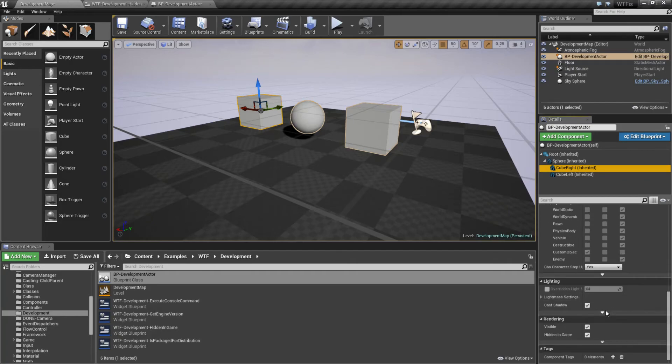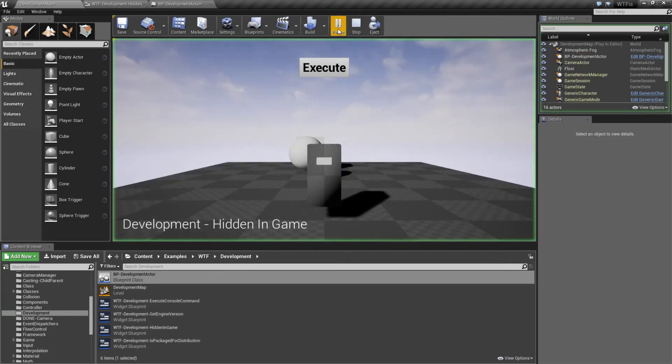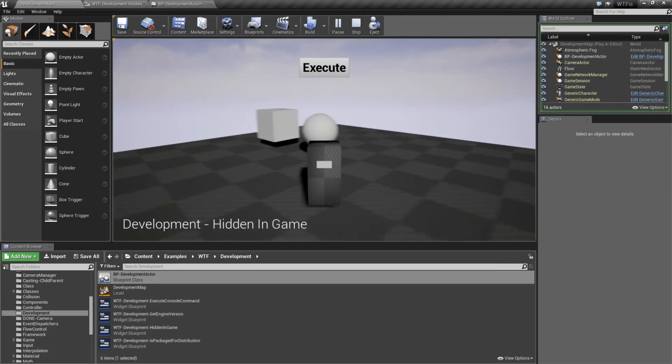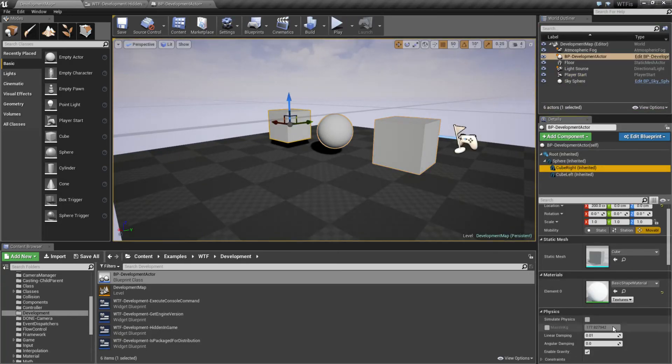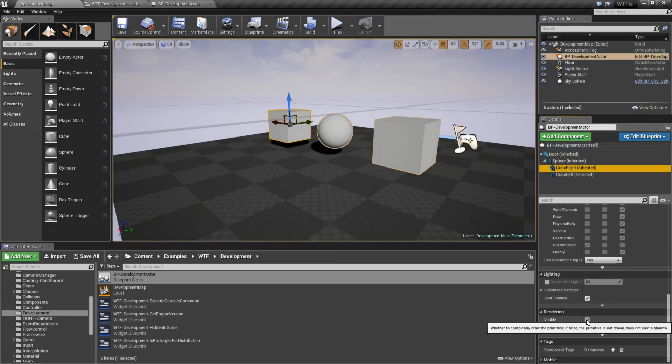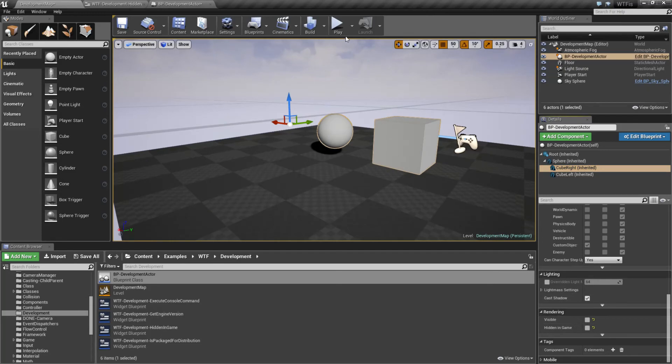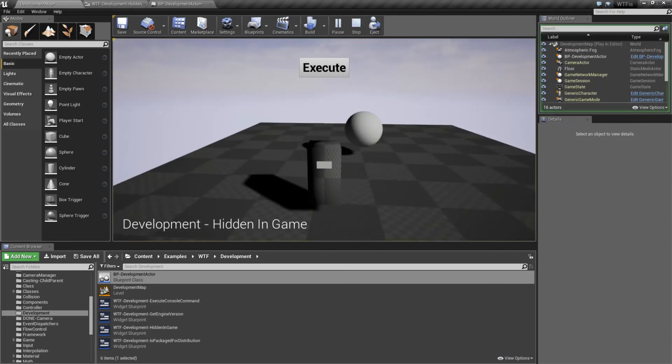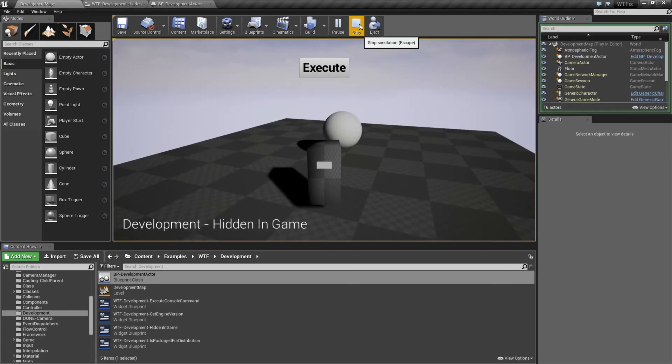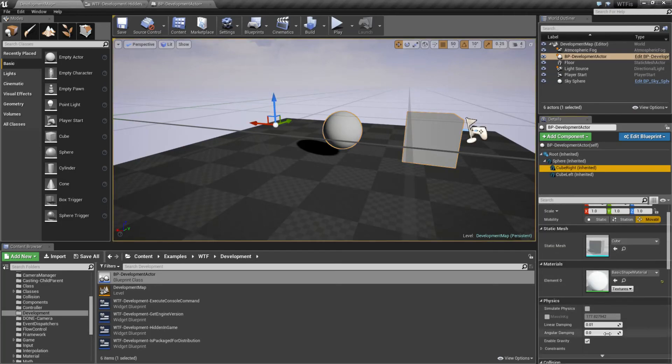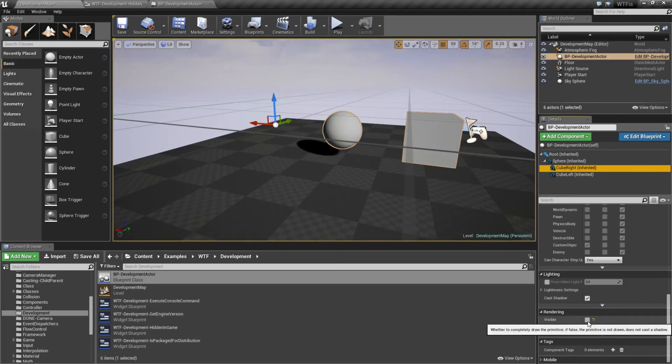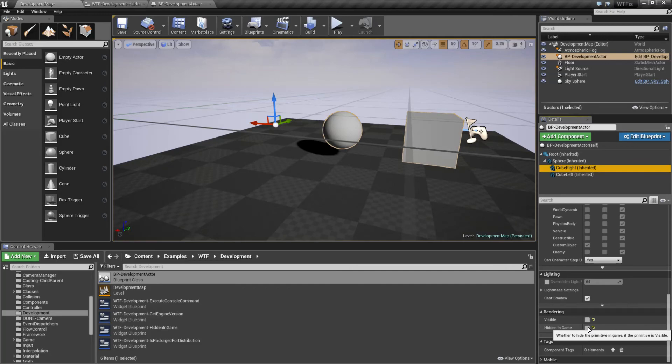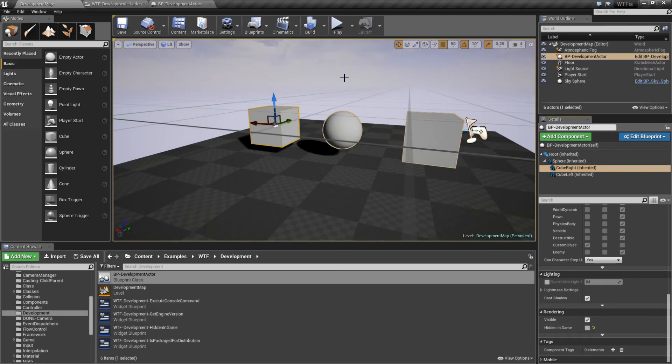However, if we have hidden in game unchecked, so we want to be able to see it like this, but we are not rendering it. We have visibility unchecked. No matter what we do with the hidden in game, it's not going to matter. Visibility has to be enabled in order for you to actually see it, whether or not you have hidden in game turned on. So in this case, we tell it not to hide it in the game, but because visibility is off, it's going to not render. So keep that in mind.